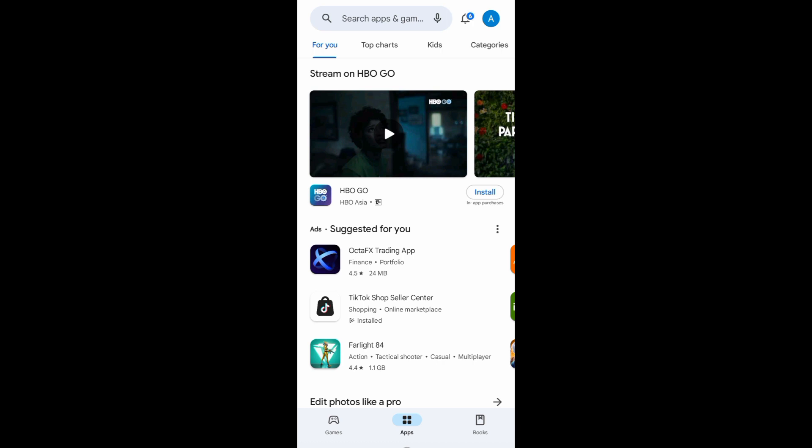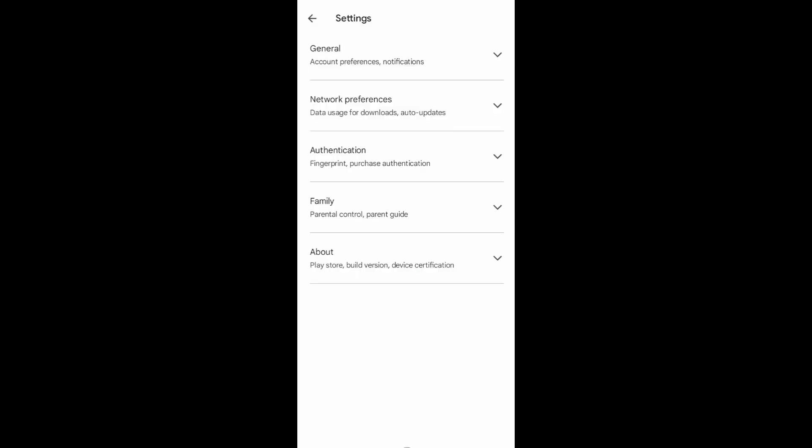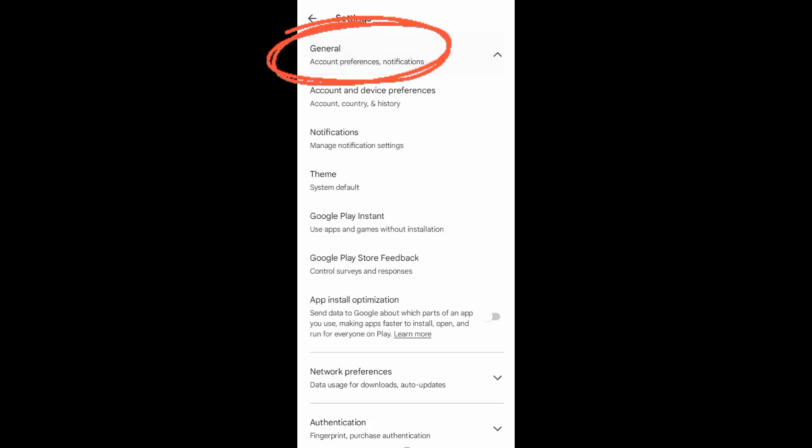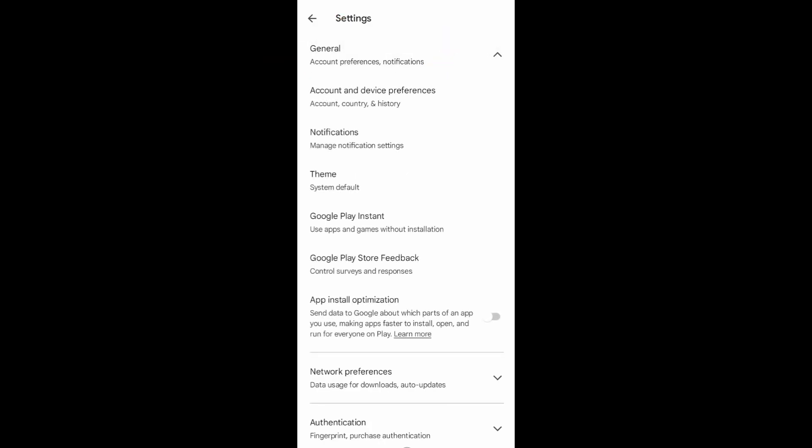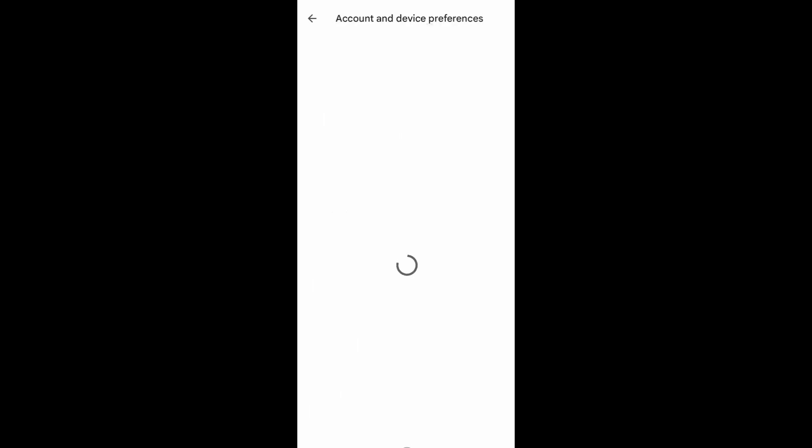And then go to your profile page. From your profile page, just tap on Settings. Once we're in Settings, just tap on General. And now you'll see Account and Device Preferences, just tap on that. From here, just scroll down.